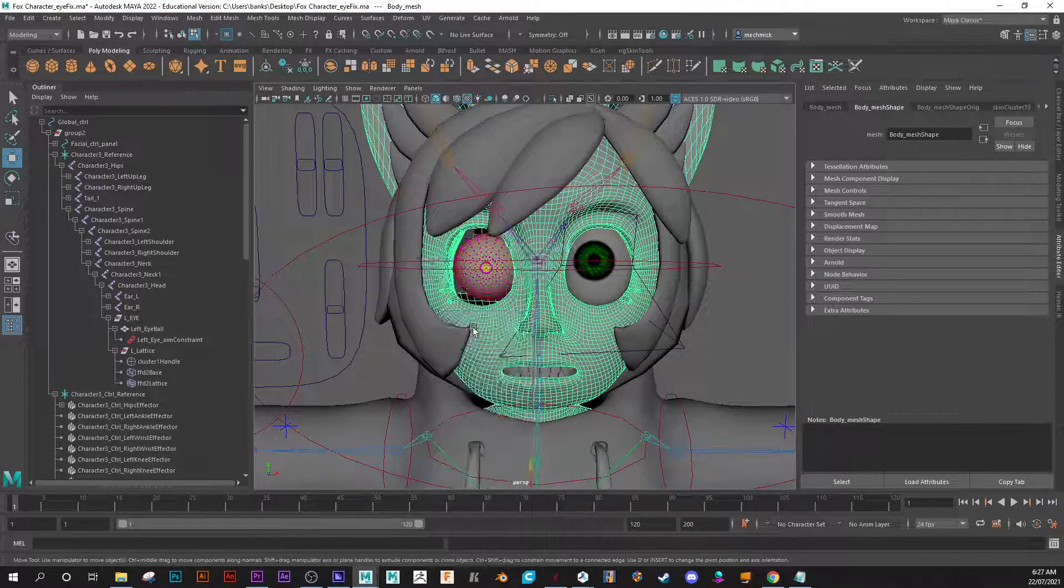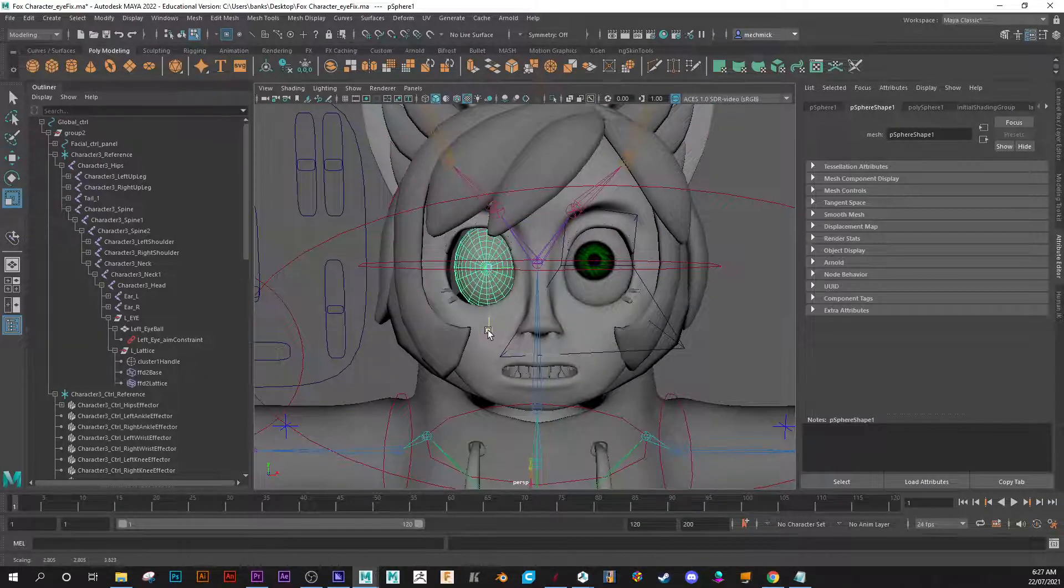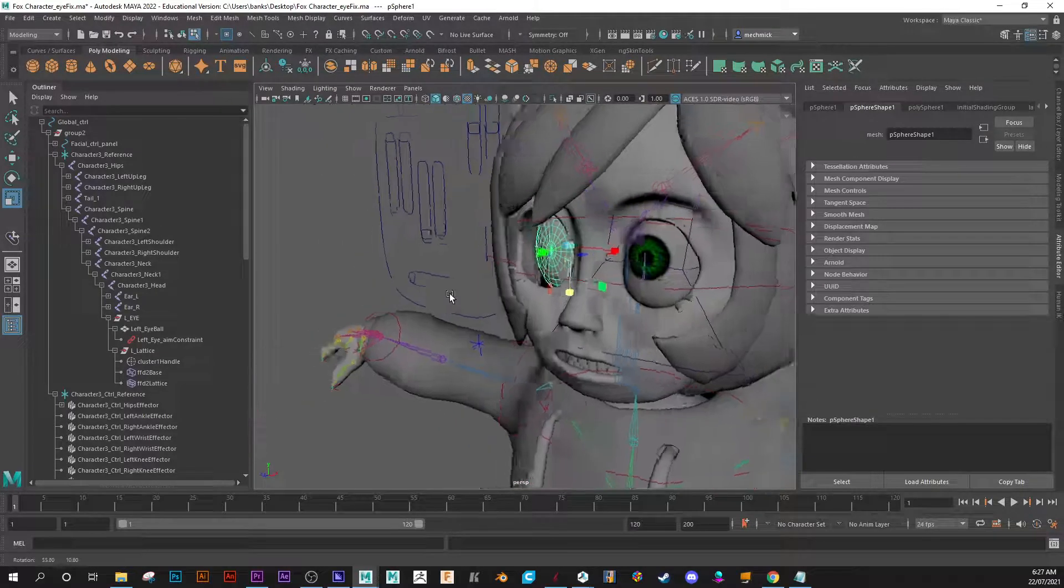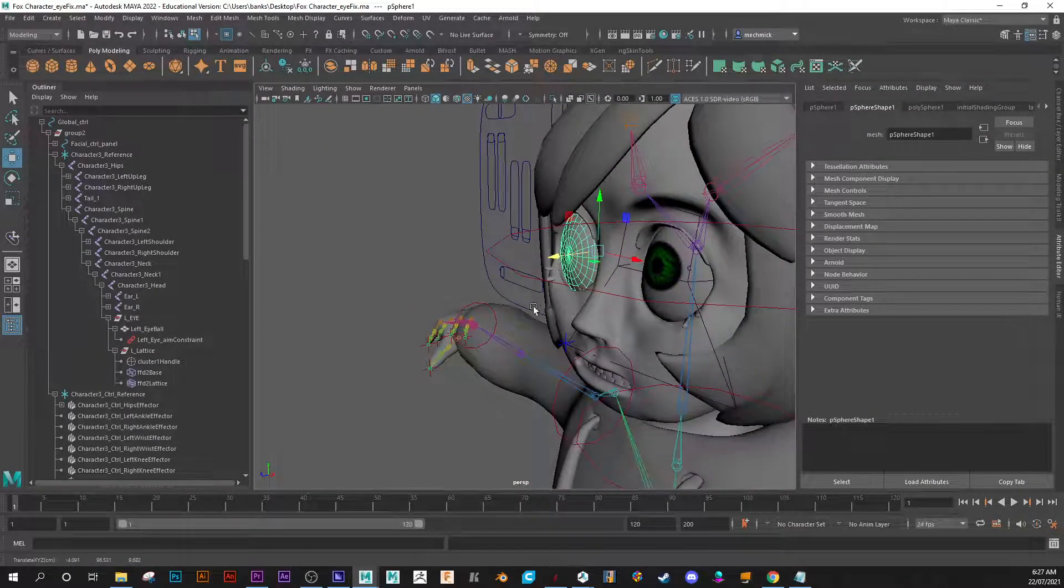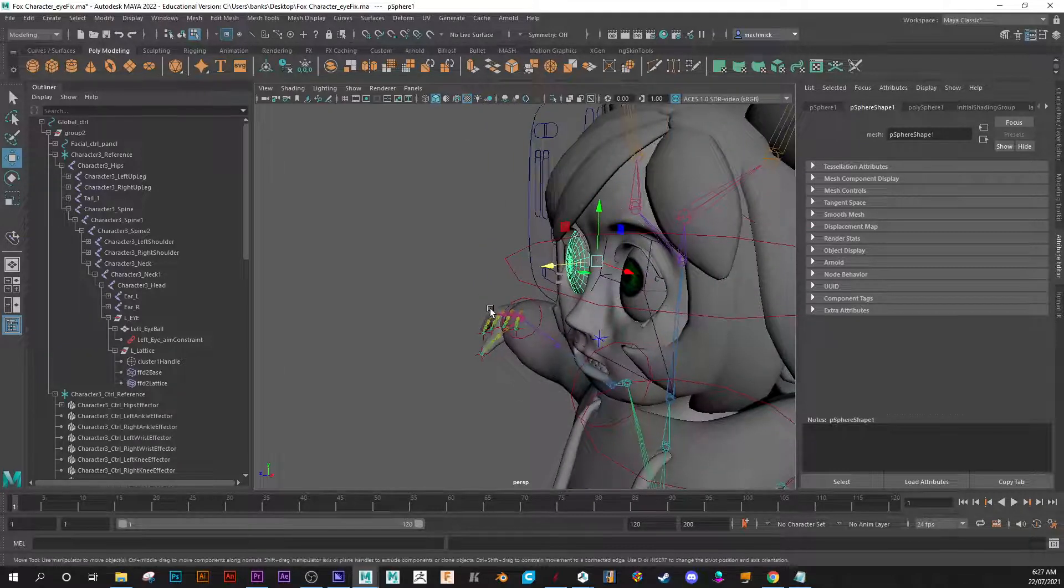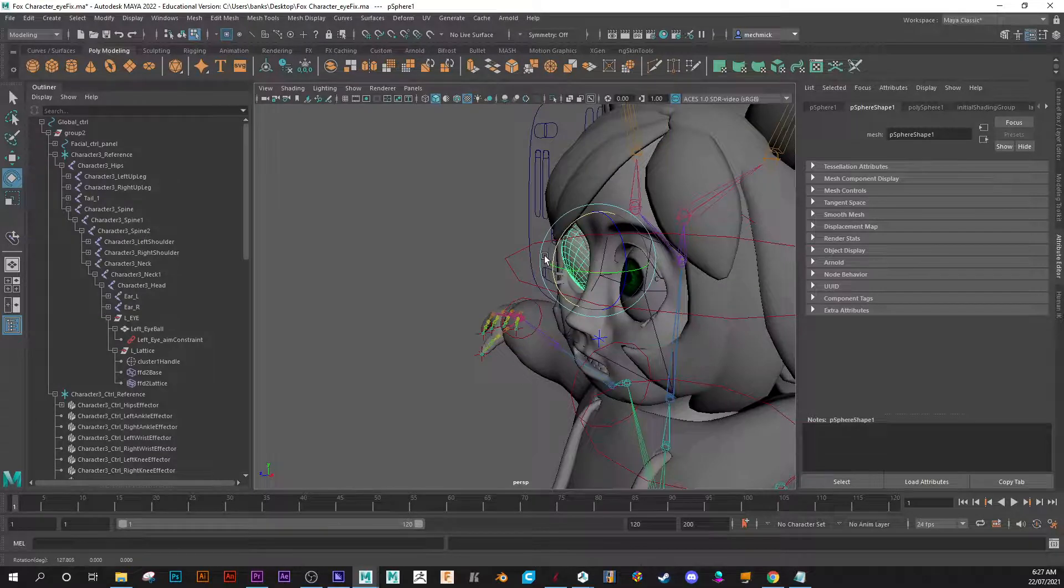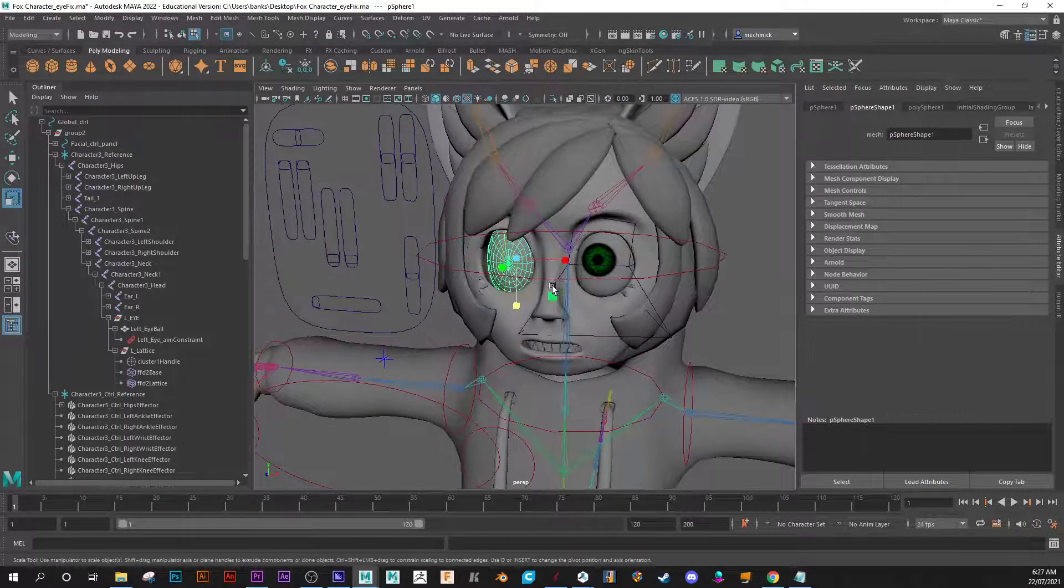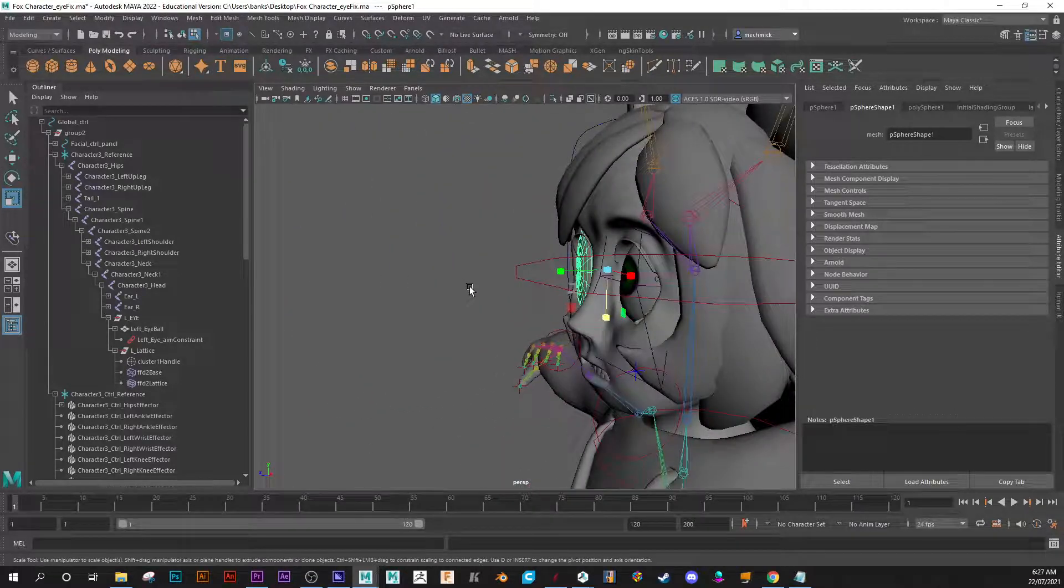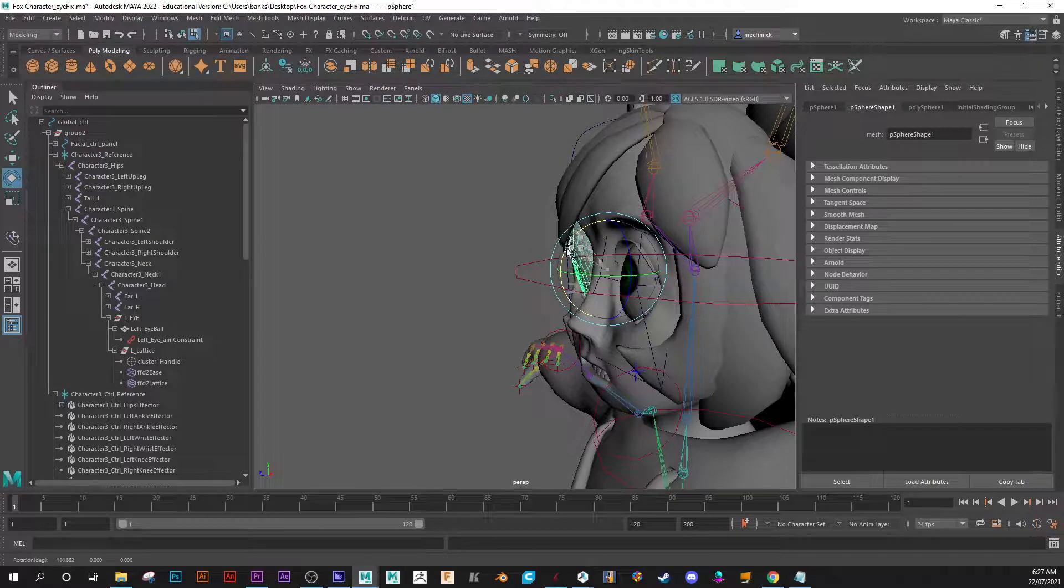It's going to come out of the eye socket. See, it starts to bulge out. Okay, so just to show you what I mean exaggerated, see it starts to pop out.